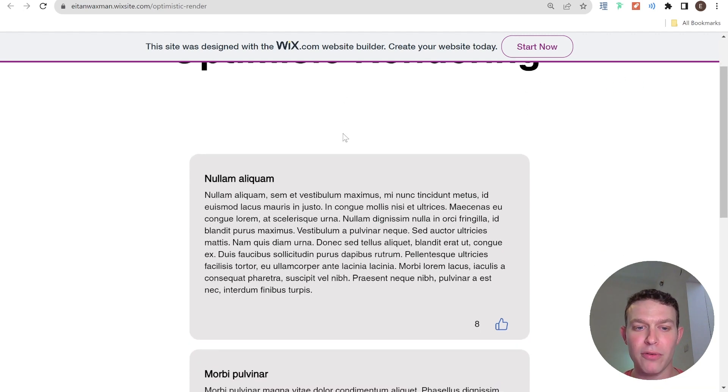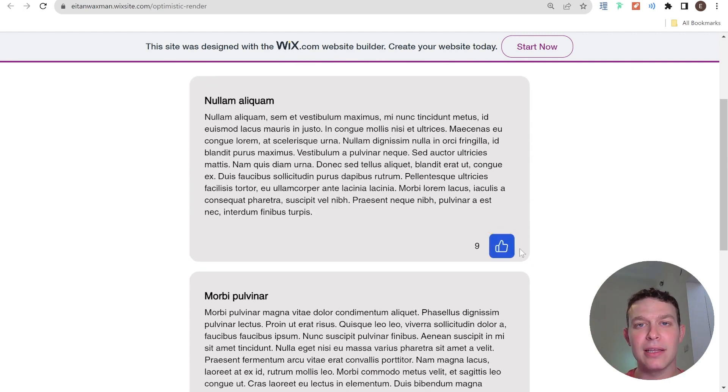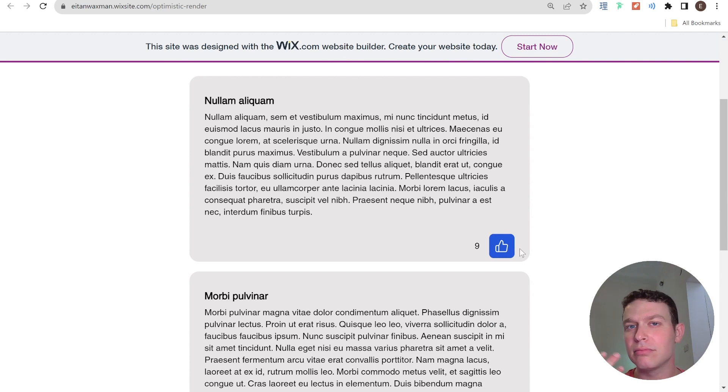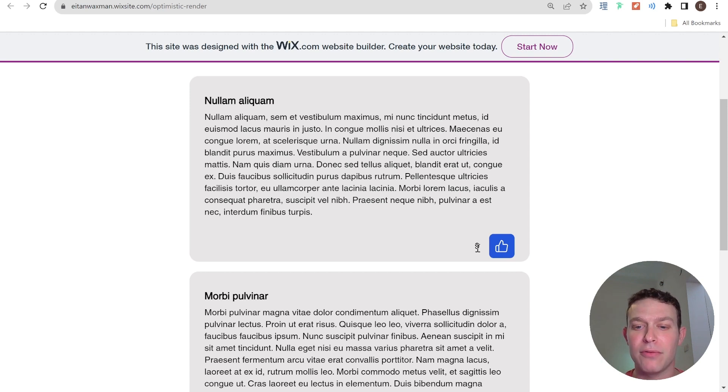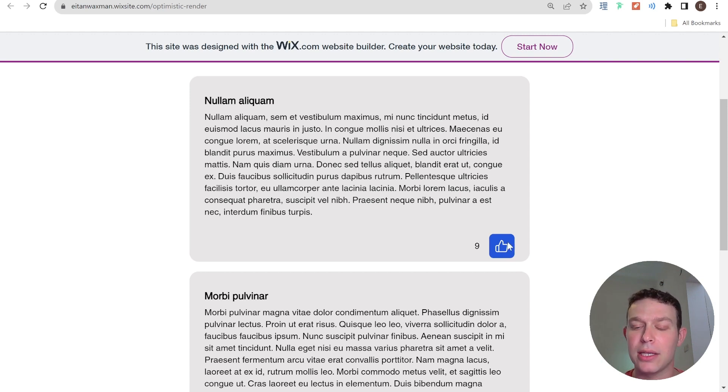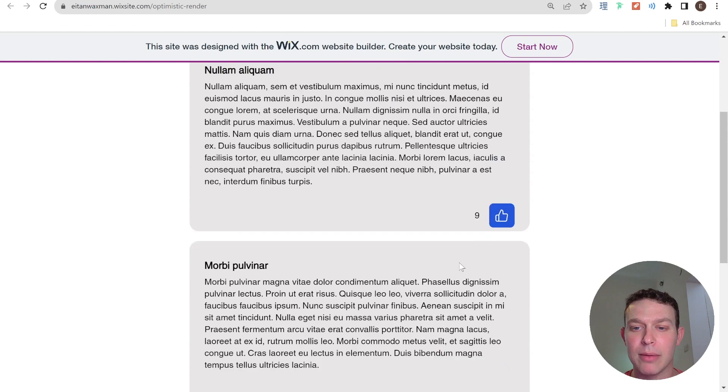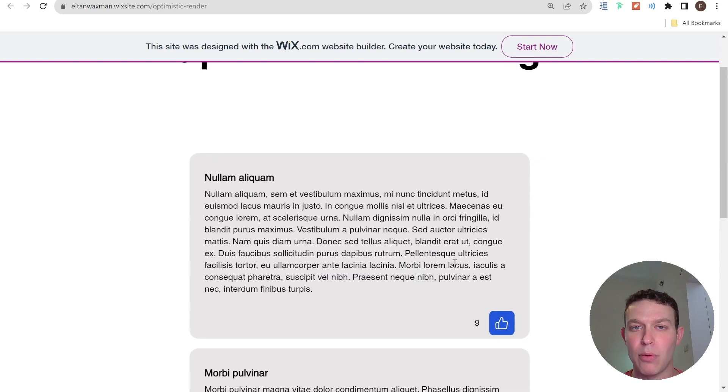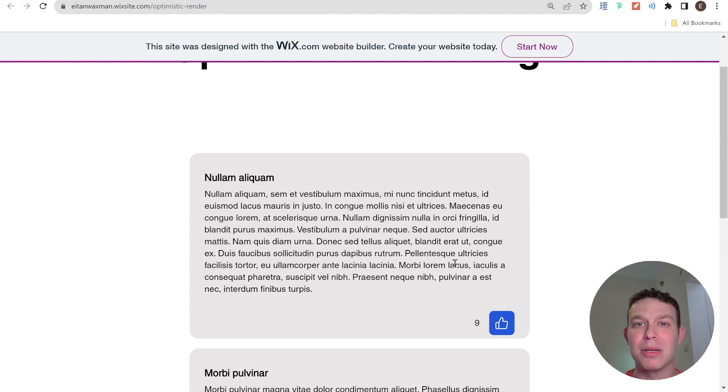So I'm going to go over here and like this first post and you'll notice that after I click the like button, it took maybe half a second, maybe a second until it actually rendered on the UI. So it took a second for the 9 to update to a 10 and it took a second for the like button to enter this disabled state. And obviously I can still like my other posts if I want to, but let's see what this would look like if I was rendering optimistically.